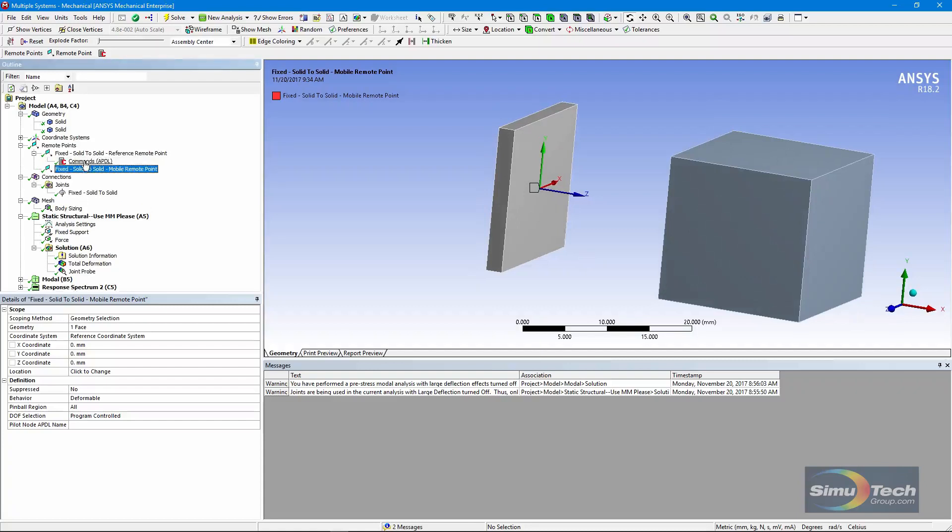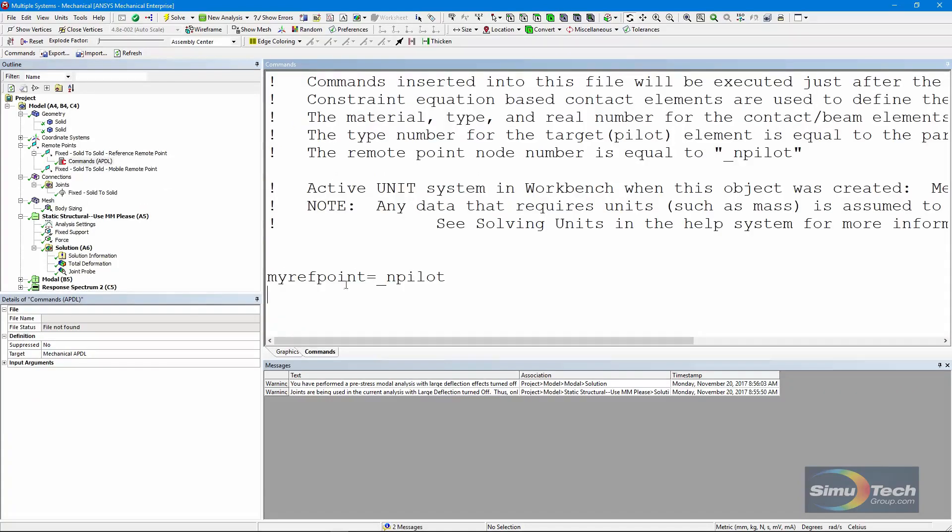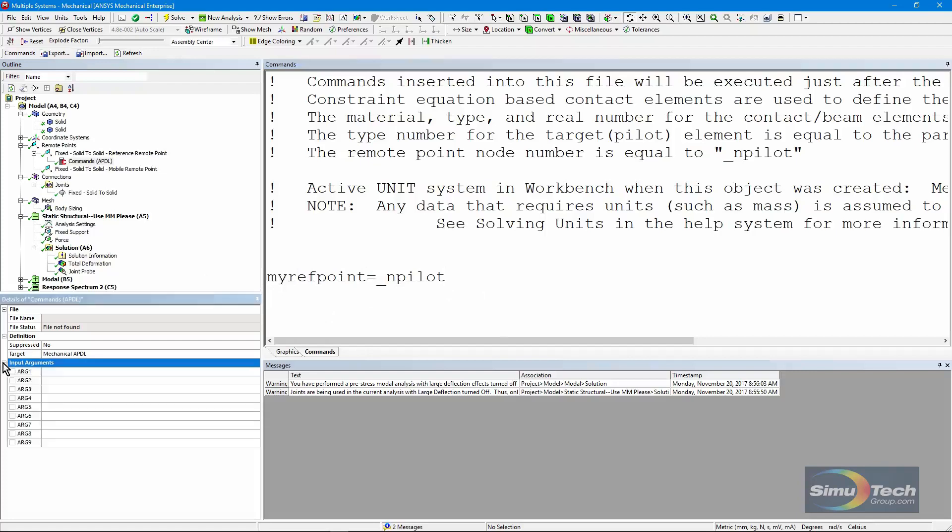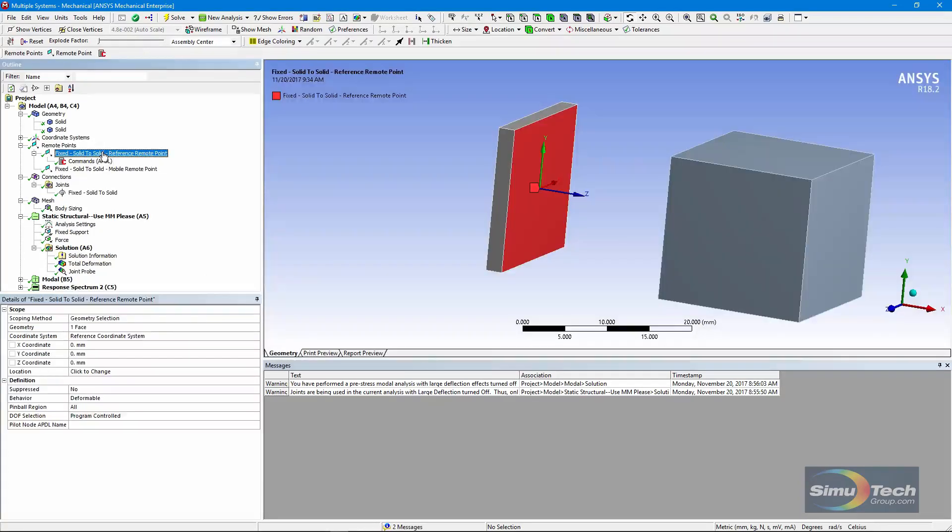We've inserted an APDL commands object under the remote point on the reference side. And what we're doing in here, we're memorizing the node number. Remember, the remote point node number is equal to underscore npilot. So we're remembering this in order to use it later on. There is a parameter in the APDL run of the model.